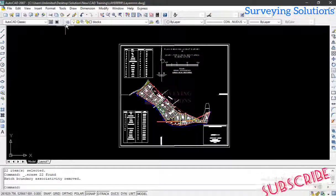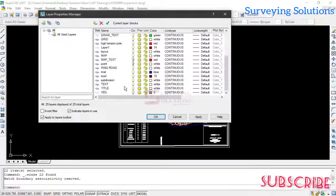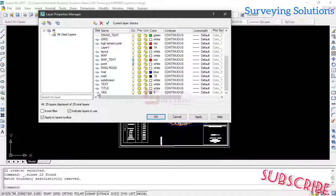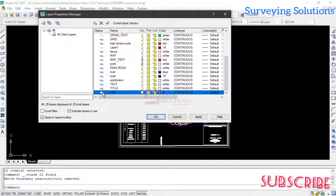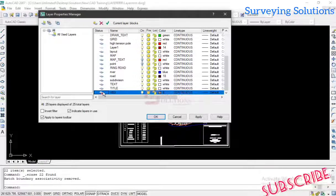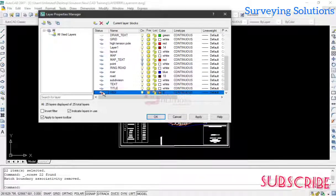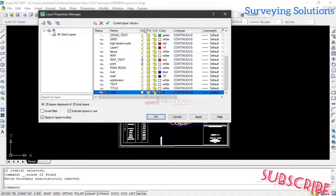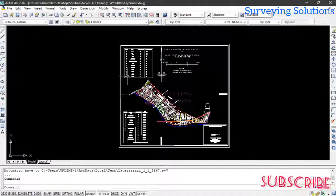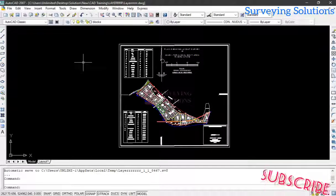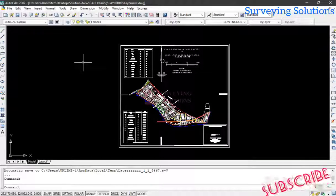We have now deleted the content of that layer. Let's come back to our Layer Properties Manager. You can now see the layer no longer has a populated status — the status is now flat, indicating we can delete it. When we click Delete Layer, it is marked for deletion. Before this step, we got an error message. Now we just click Apply and find that the vegetation layer has been deleted from the drawing, along with all its content.